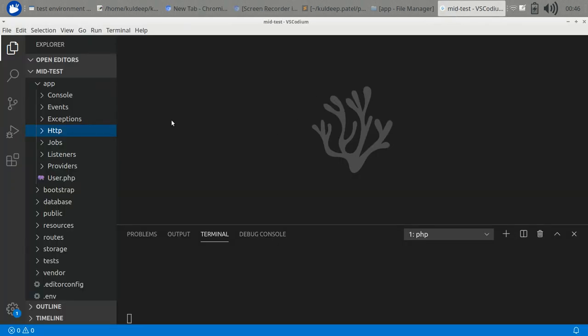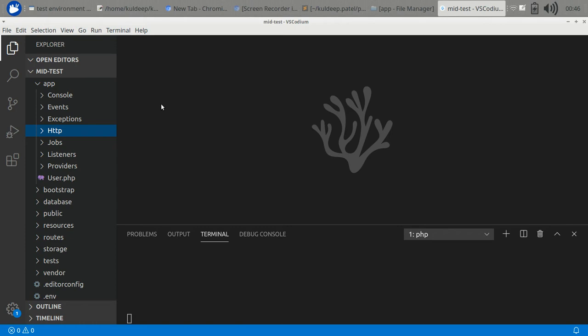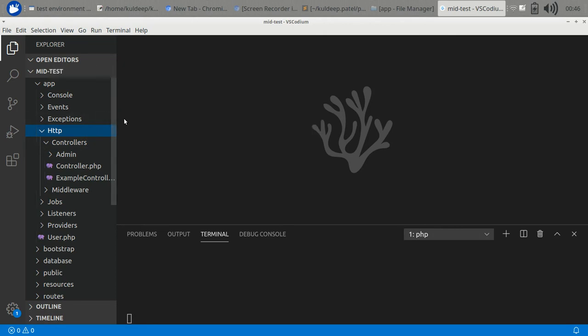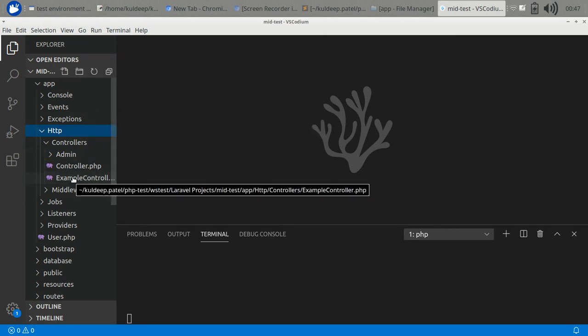Hi guys, today we are going to discuss the request object in Lumen. Whenever the user requests any path to the Lumen application, the request object has all the things which we need to process that request. Let's understand it using some examples.